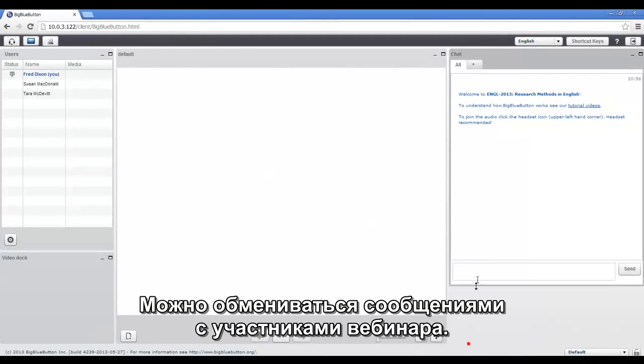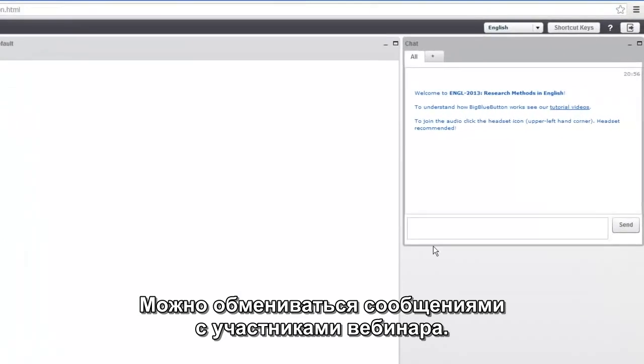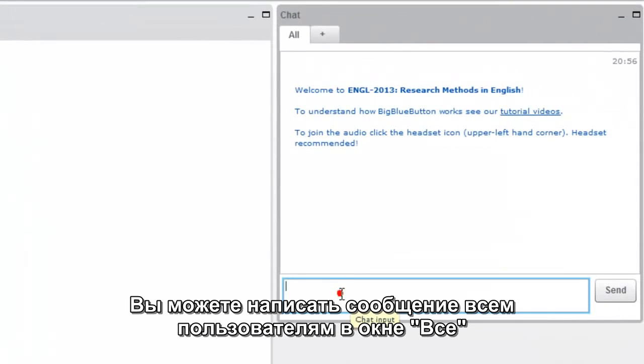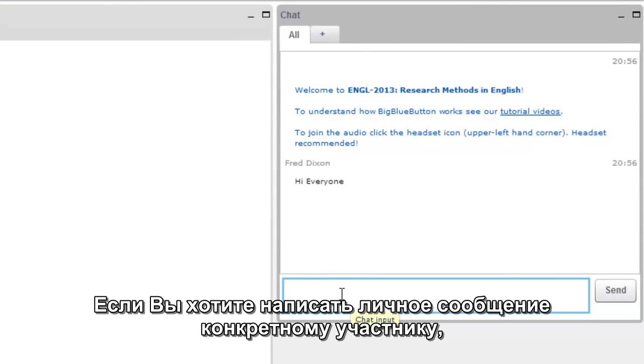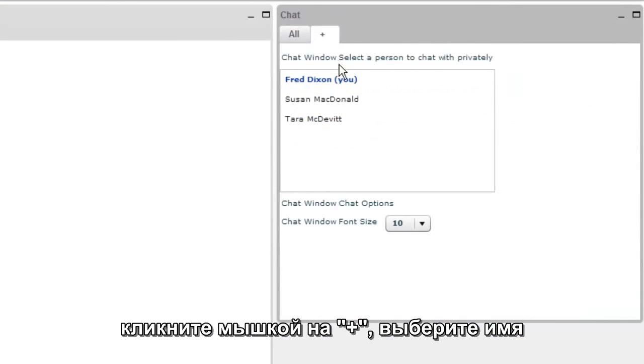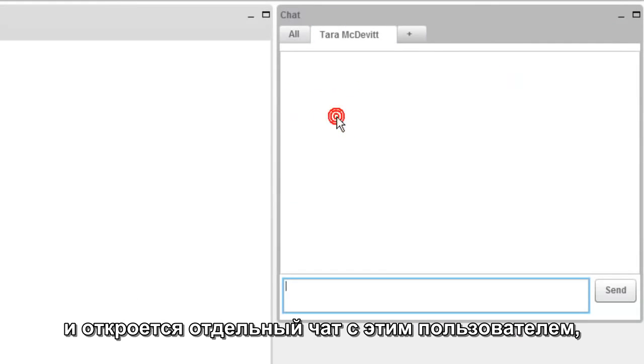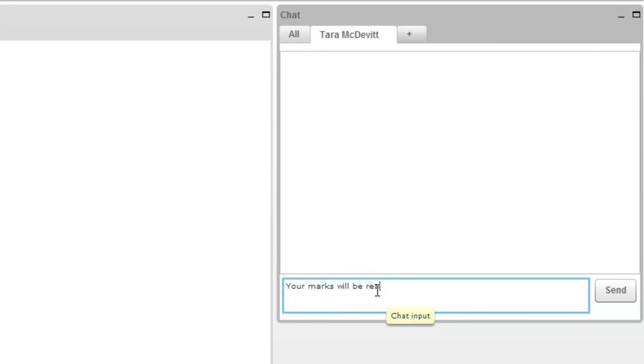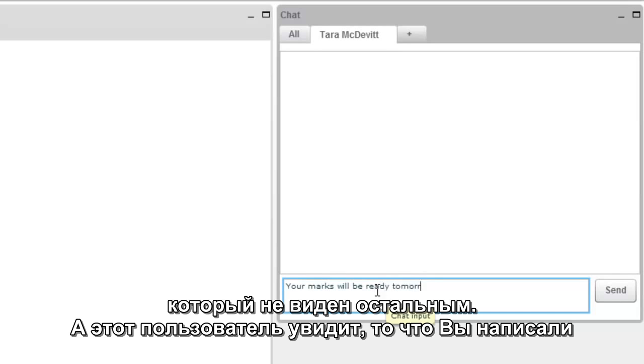One of the first things you can do with users is chat with them. You can chat with all users by just typing into the All tab, and if you wanted to do a private chat, you can click the plus sign at the top, choose the user's name, click on them, and that'll open a private tab between you and that user. This is not visible to anybody else.